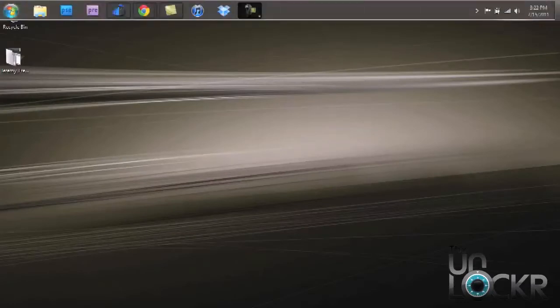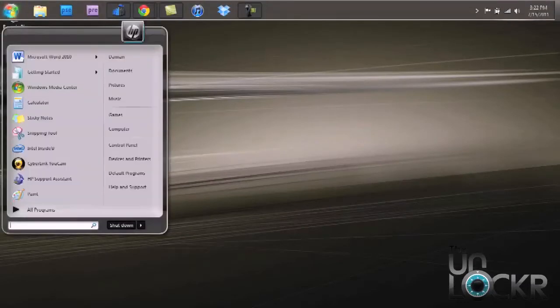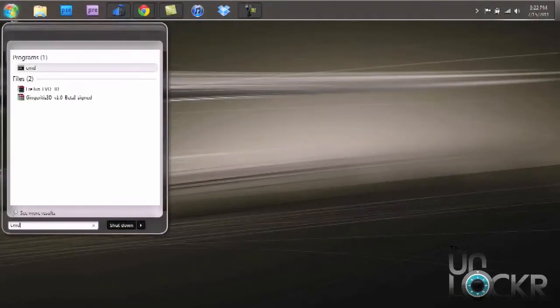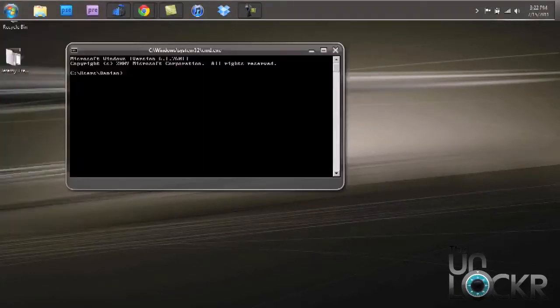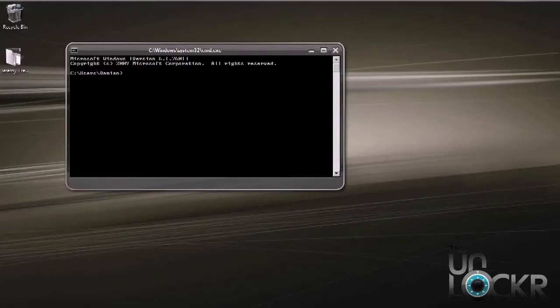The first thing you want to do is open a command prompt window. To do that, head on over to your start menu. In the search field down here, type cmd and hit enter, and it's going to pop open the actual command prompt window.